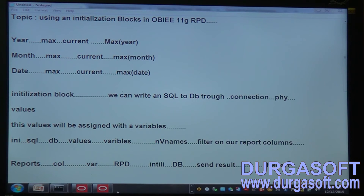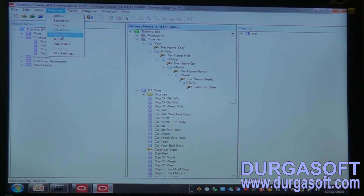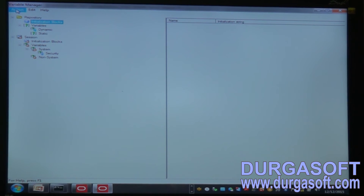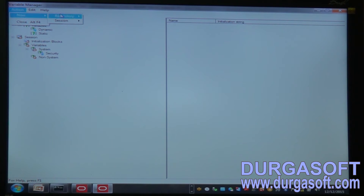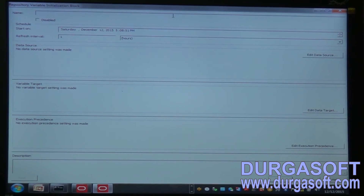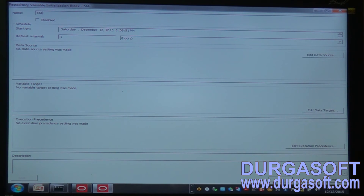I am going to Tools, then select Variables, then Initialization Block. Session variables are used for security — user-level authentication and authorization. Here we are creating dynamic repository variables, so I am going to new Repository Initialization Block, and naming it something like Max Year Month Date.